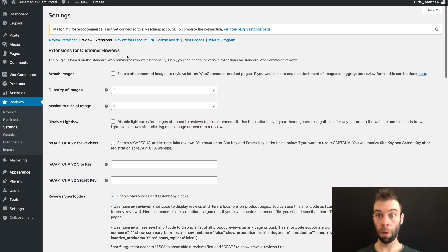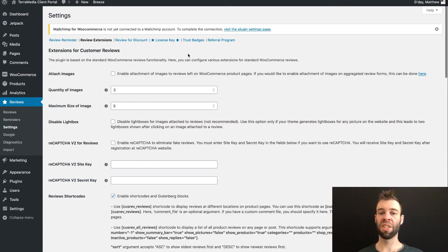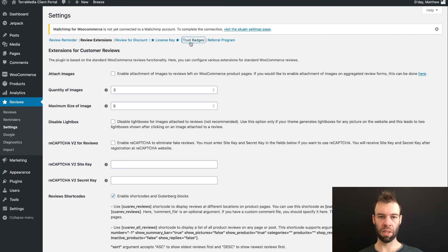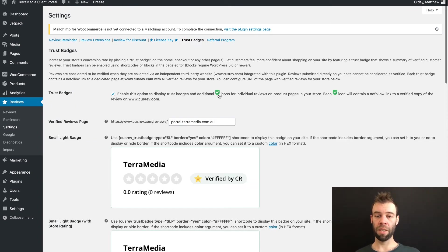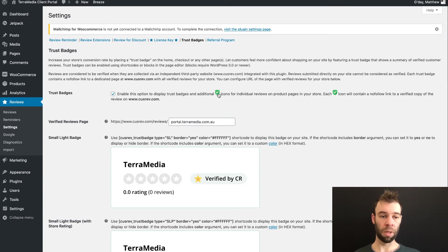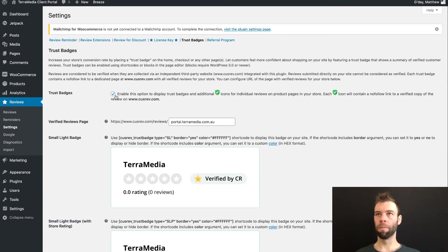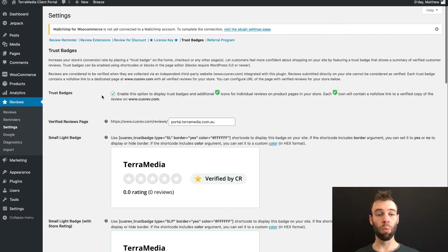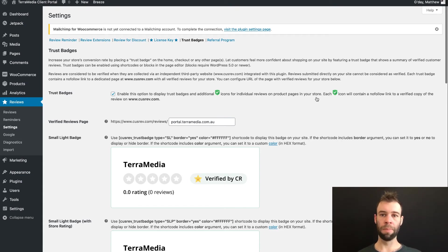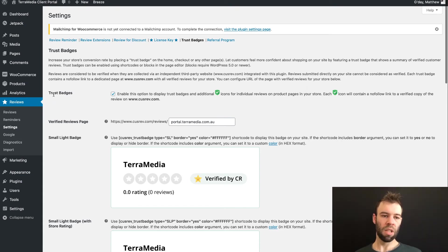Well, from your Customer Reviews for WooCommerce settings, go to the Trust Badges section here. So this screen is where we enable the display of these green trust icons or trust badges. And this is enabled by default. If for some reason you wanted to turn those off, you would untick this option next to Trust Badges. However, we need that enabled to display these bigger badges with our overall rating. Just below Trust Badges, you'll see the Verified Reviews page.